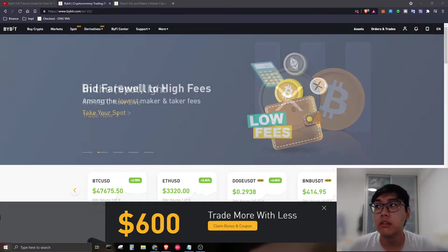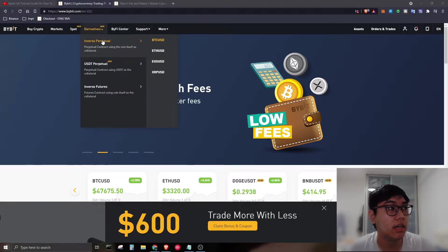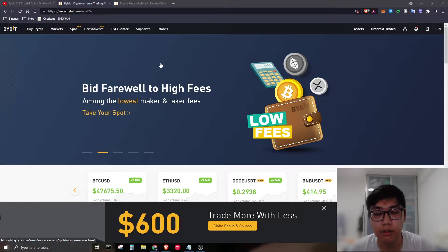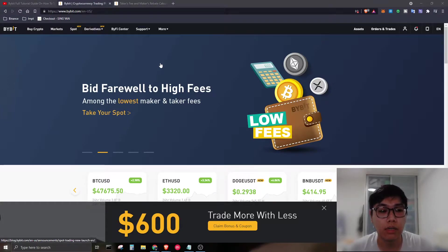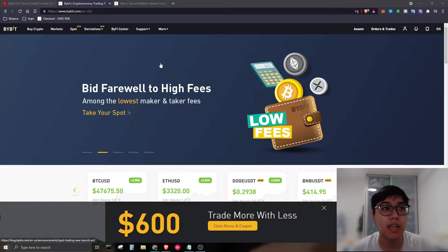So what is Bybit? Bybit is a leverage trading platform. Initially, they named themselves as the exchange that would not overload. What is overloading? During a crypto pump or dump on Bitcoin — say the price suddenly moves up $5,000 or $6,000 — everybody starts flooding the exchanges.